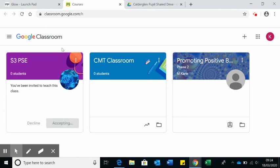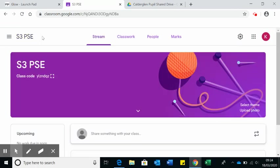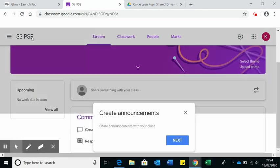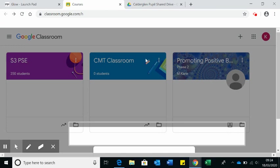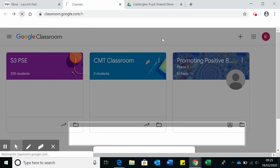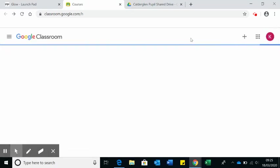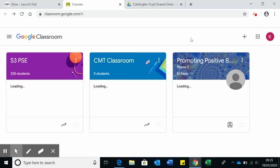If you've been added in, like I have been added into S3 PSE, you can accept by clicking that button there. Or if your teachers shared the code with you, you can click the plus button that's at the top here.